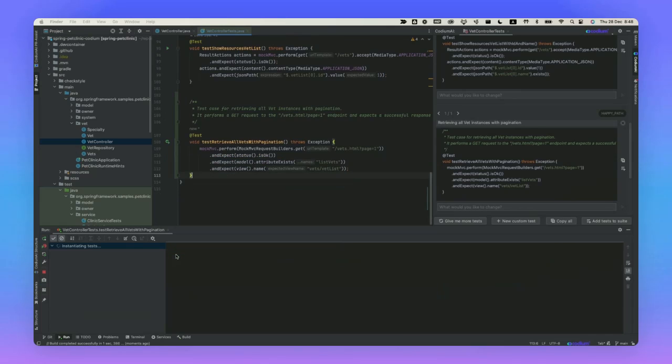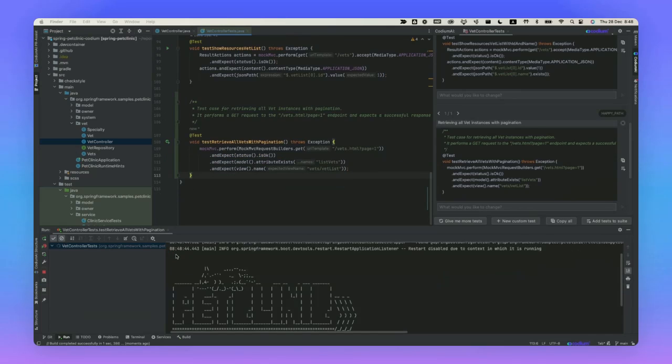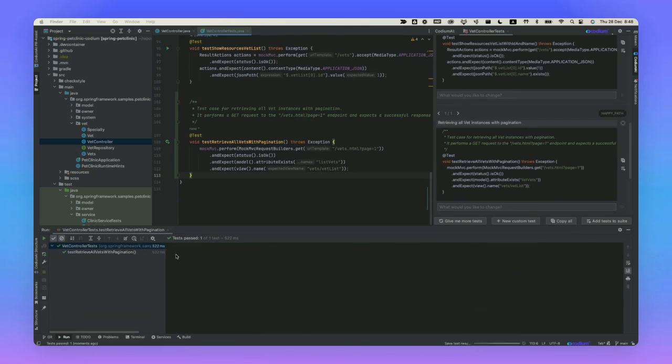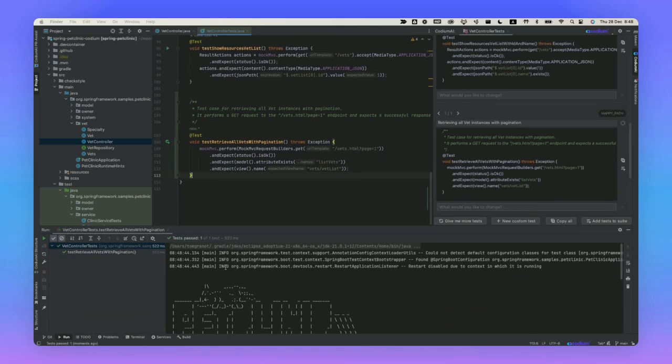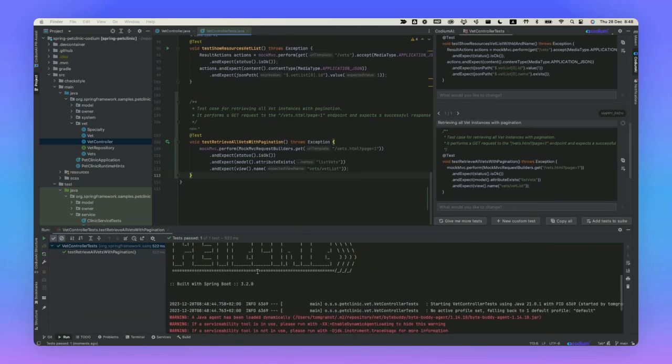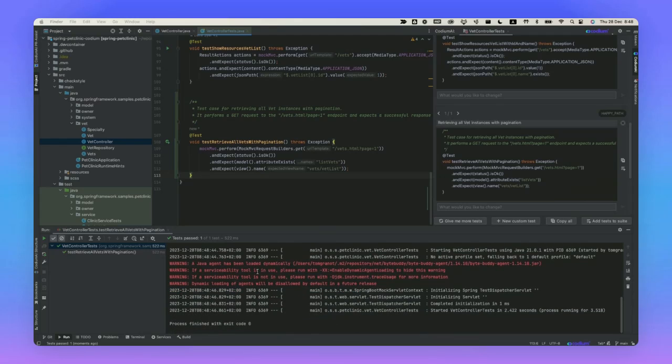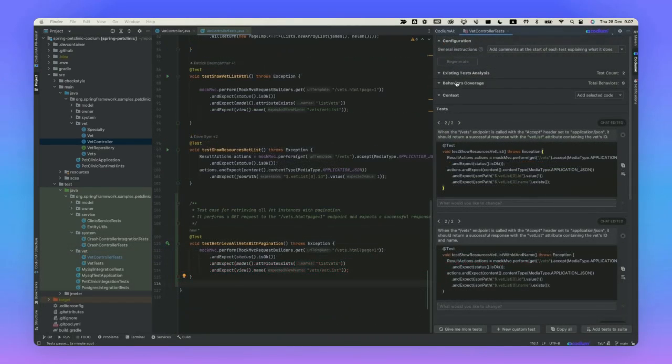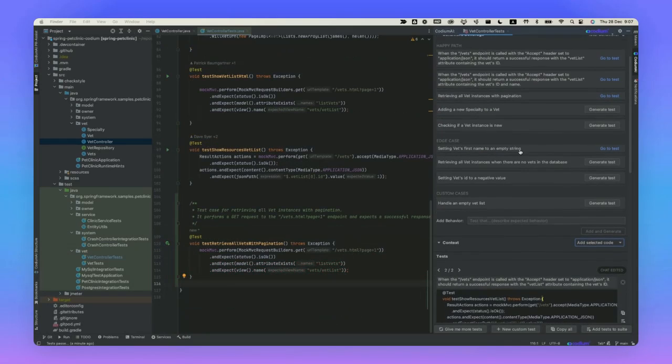IntelliJ will now run this generated test, and we can see that the test has passed successfully. Let's try and add another test here, something that's a little bit of an edge case, setting a VET's ID to a negative value.